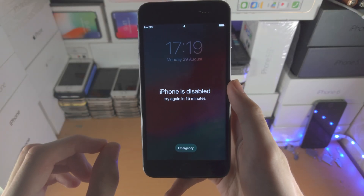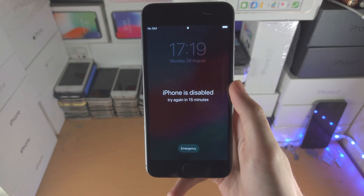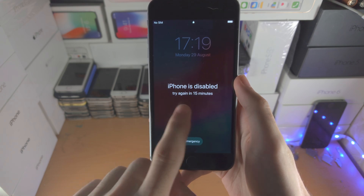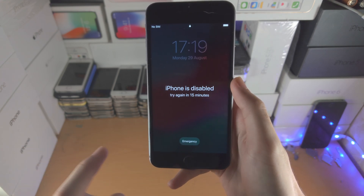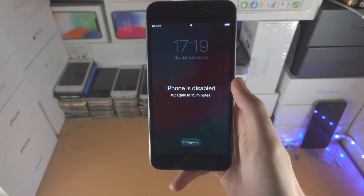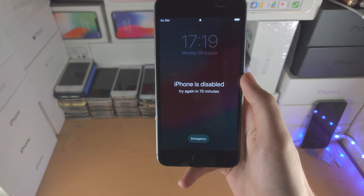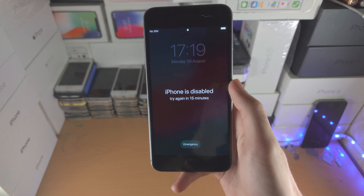Welcome everyone. Here's how you connect your disabled iPhone to the computer. It doesn't matter if you see 'try again in 15 minutes,' '1 hour,' or 'connect to iTunes' — the steps for this video will 100% work.